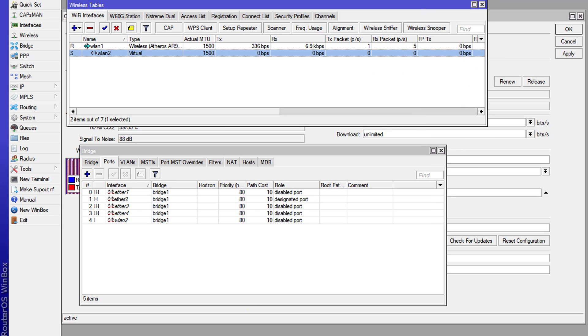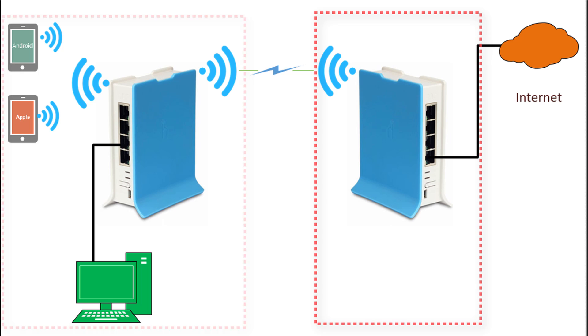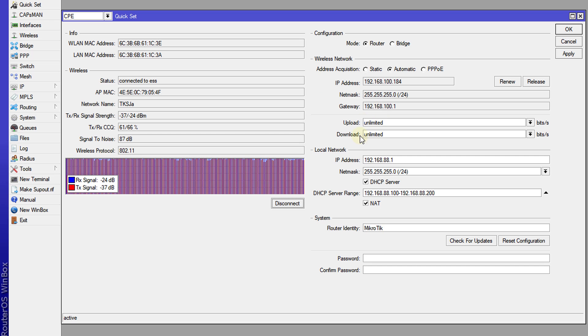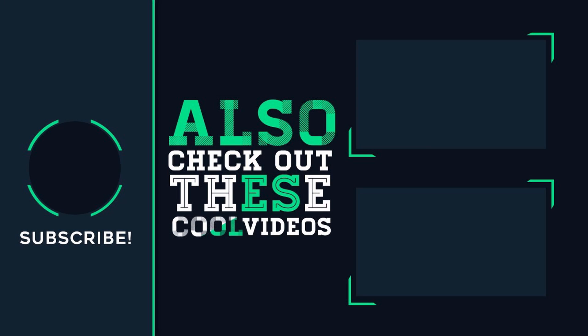So now, what we have configured is that the clients on this side will get internet from this router. So that is how you configure your router to get internet access from another router. So that's it for this tutorial. If you like this video, please remember to give me a thumbs up. And if you haven't subscribed, please remember to do so. So thanks for watching.